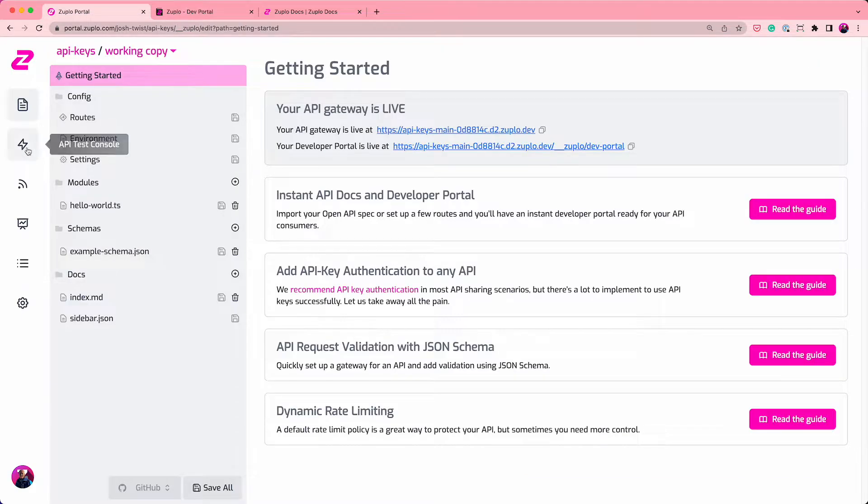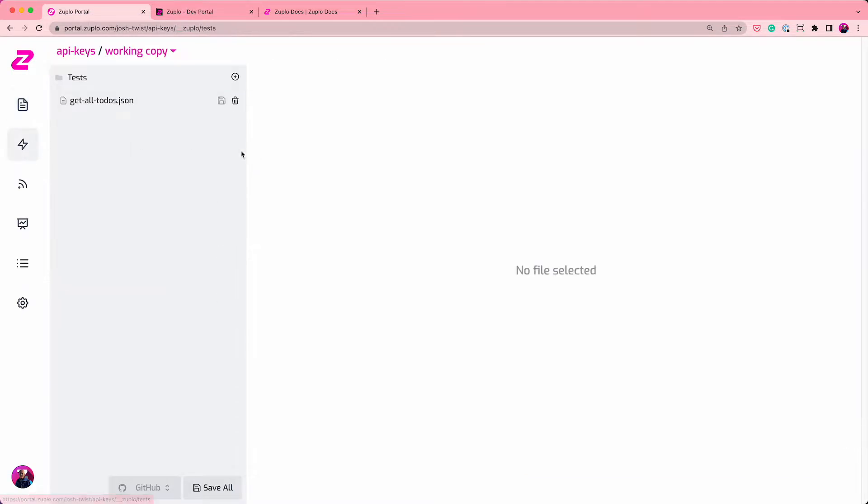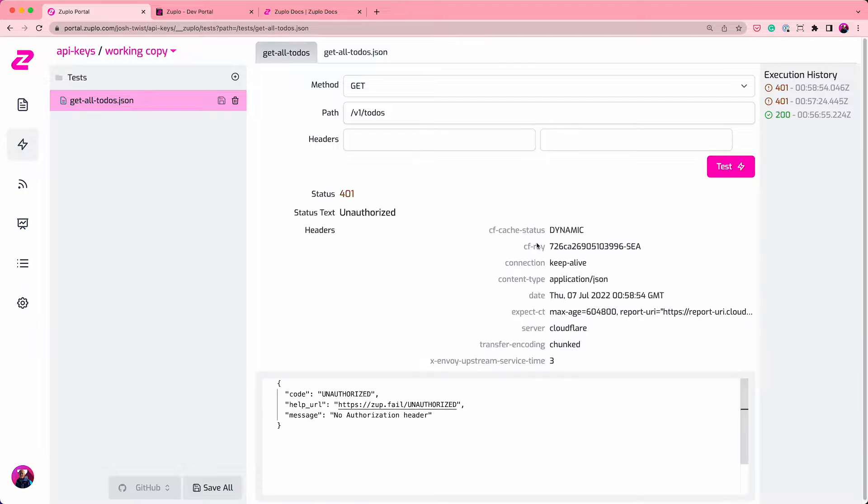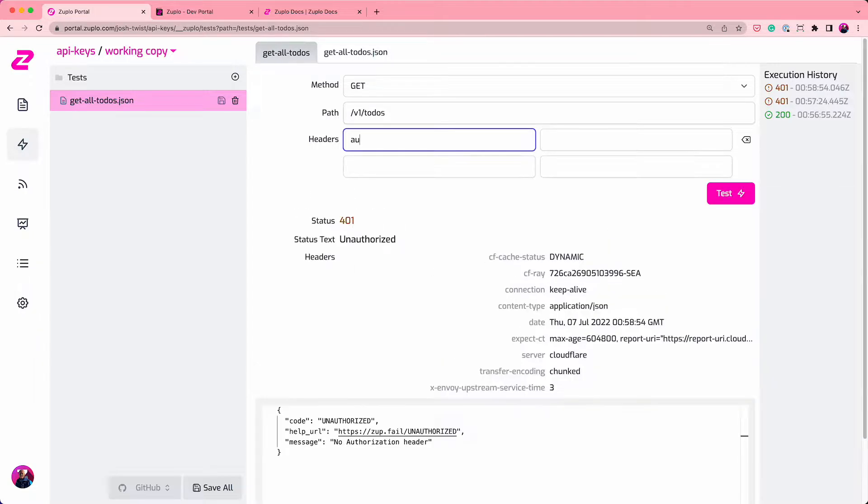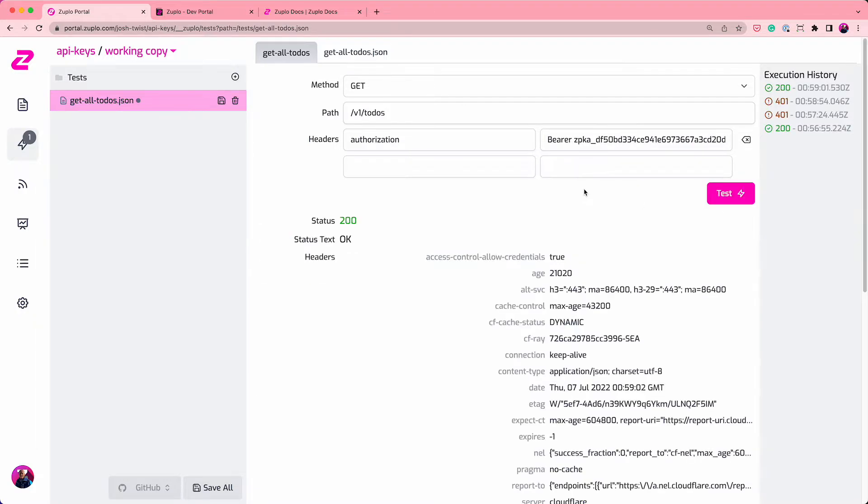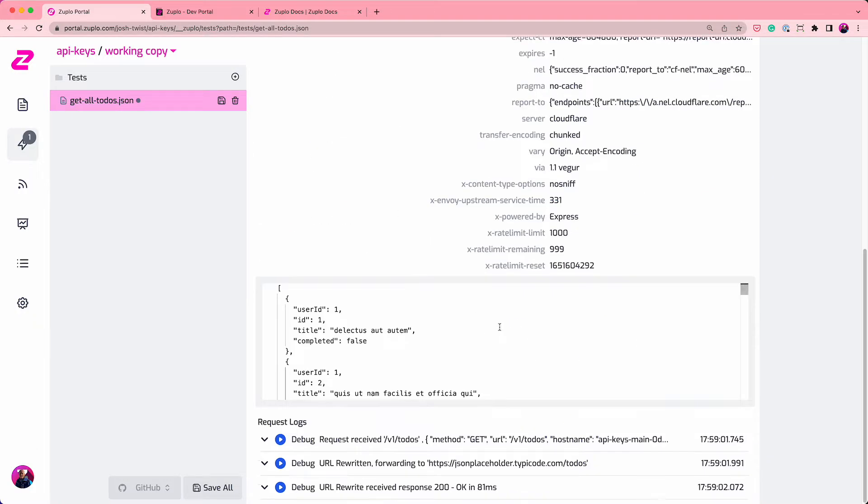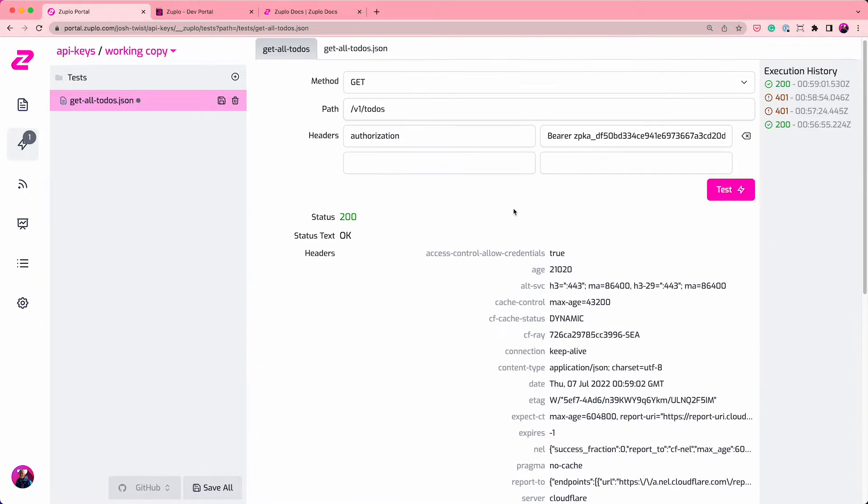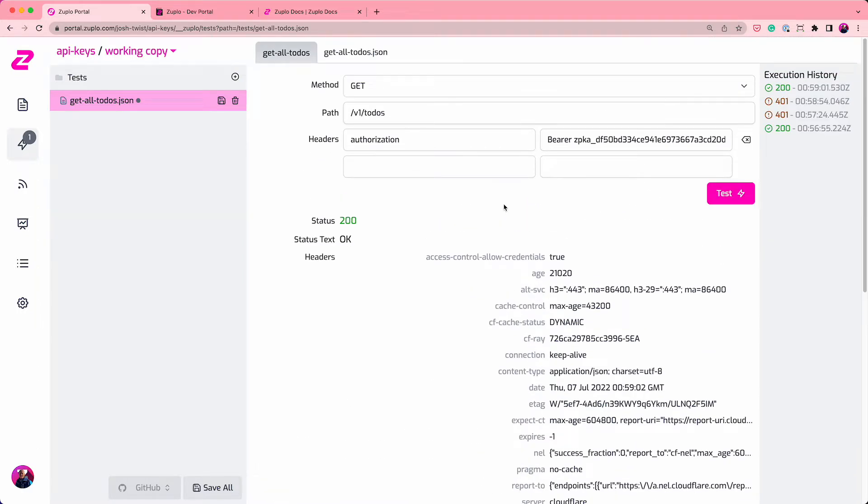And if I take it over to my test client now, instead of getting a 401, when I add authorization, bearer, space, and then paste that key and hit test, you'll see I get a 200. Okay. Again, and then I'll get my to-dos. So you can see that we're actually enforcing API authentication was very quick.